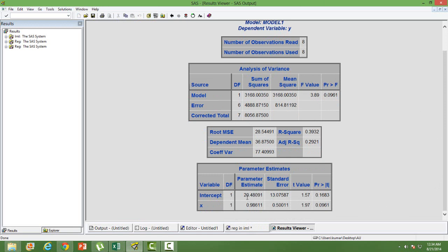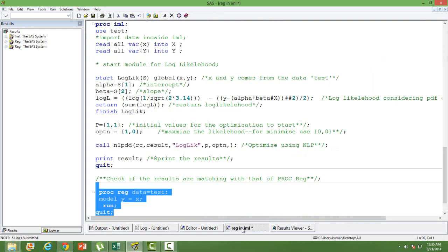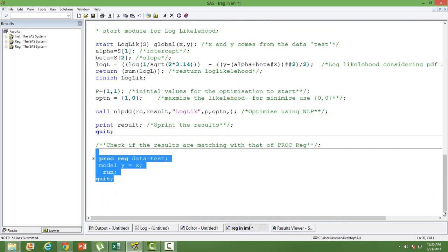Looking at the parameter estimates in the PROC REG output, the intercept is 20.48 and the slope coefficient for x is 0.98 — it matches. Whatever results we got from the IML module we wrote are matching with the PROC REG output. This shows that we can write a module for logistic regression or any kind of statistical model for which we already have a built-in procedure. We can always write a custom module using PROC IML and customize it extensively.